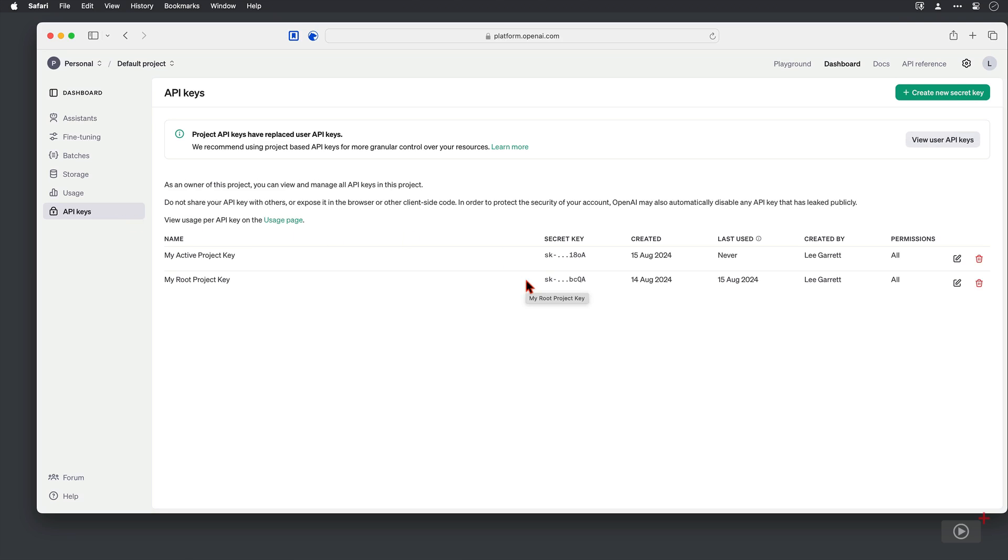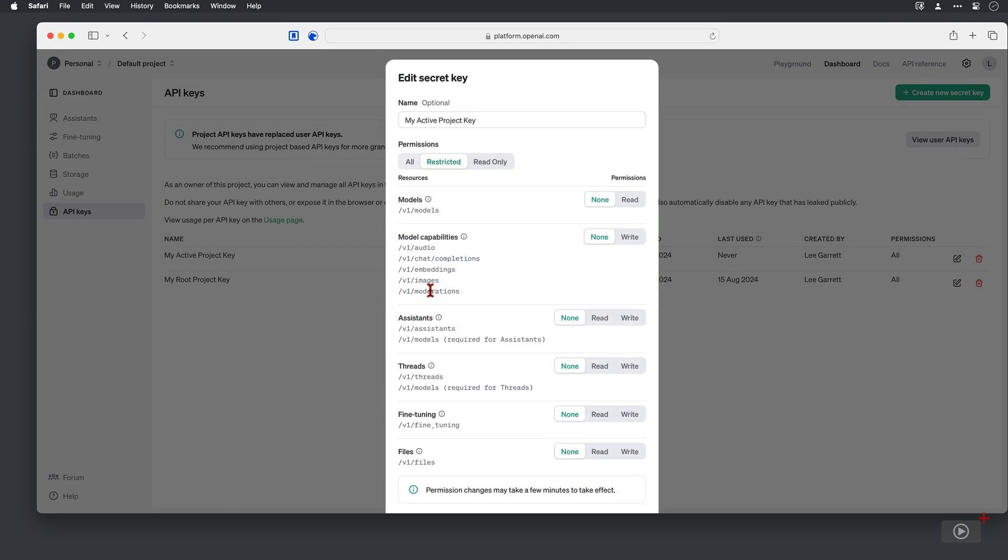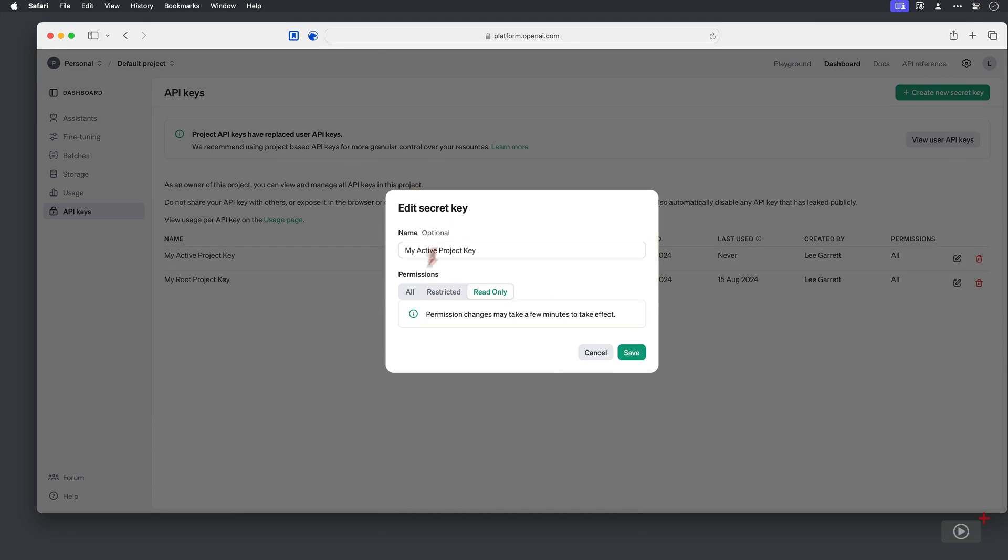If you want to view a key that you've already created, well you're kind of out of luck. There's no way of viewing ones that you've already set up. You can edit permissions to use the key, but you can't view an existing one.